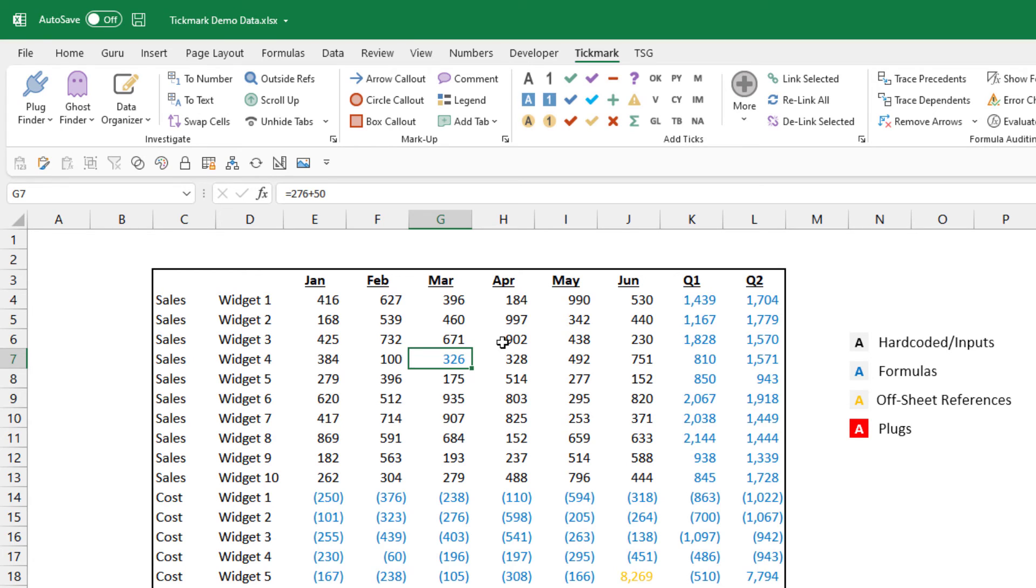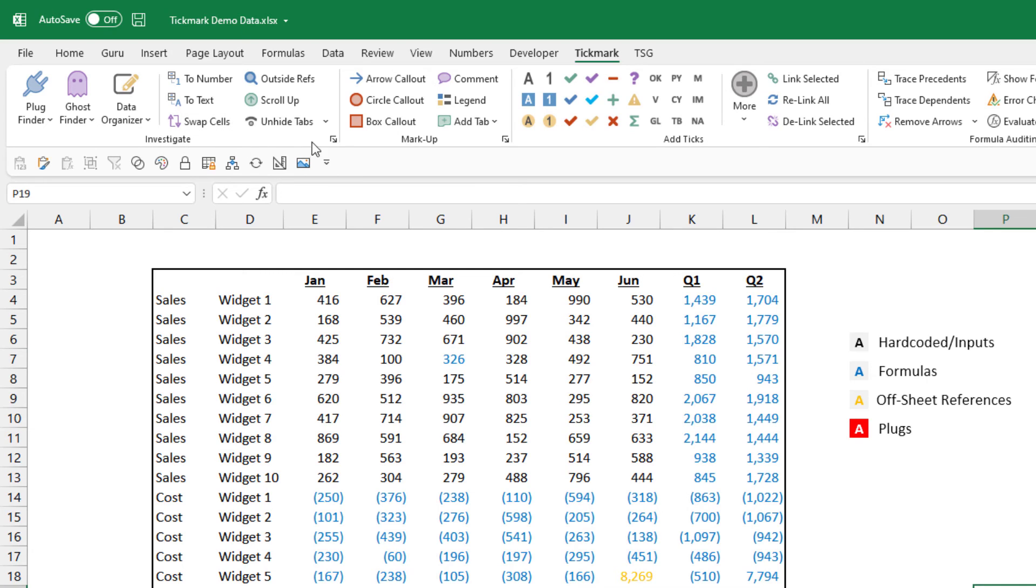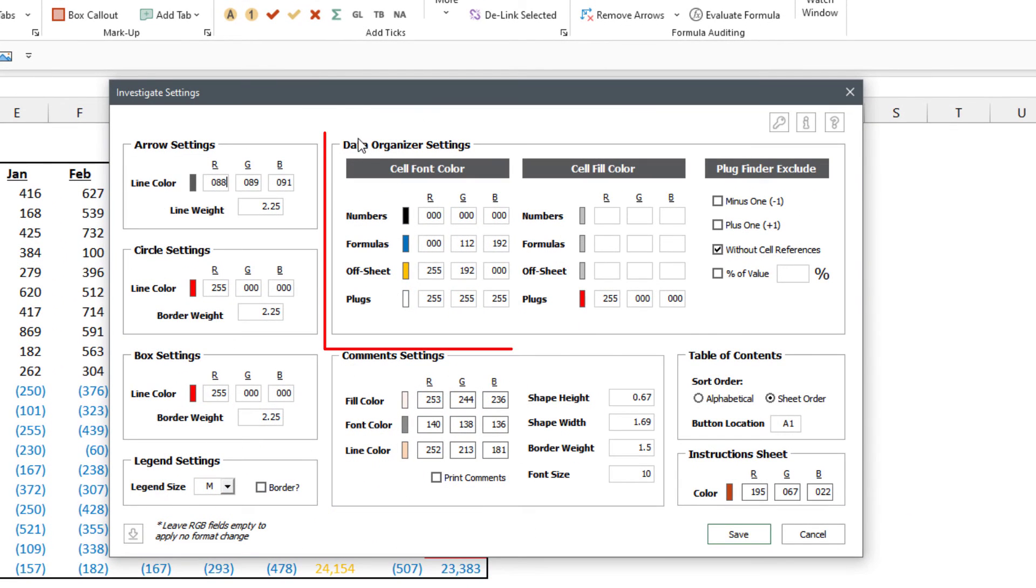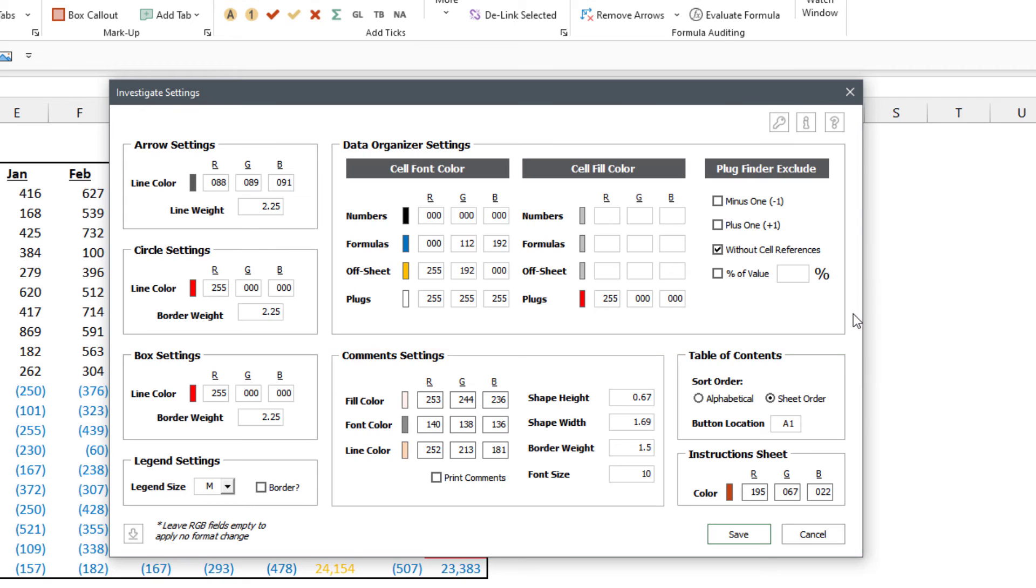Now if you don't want to use these specific colors for your formatting, you can adjust these in the settings. So if you hit the corner button in the Investigate section right here, there's a whole section in the settings dedicated to the Data Organizer where you have the ability to update the cell font color used and the cell fill color if you enter in the RGB color code.